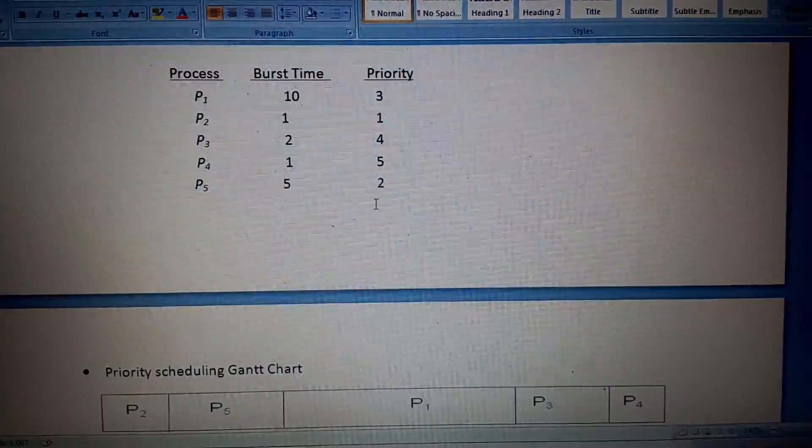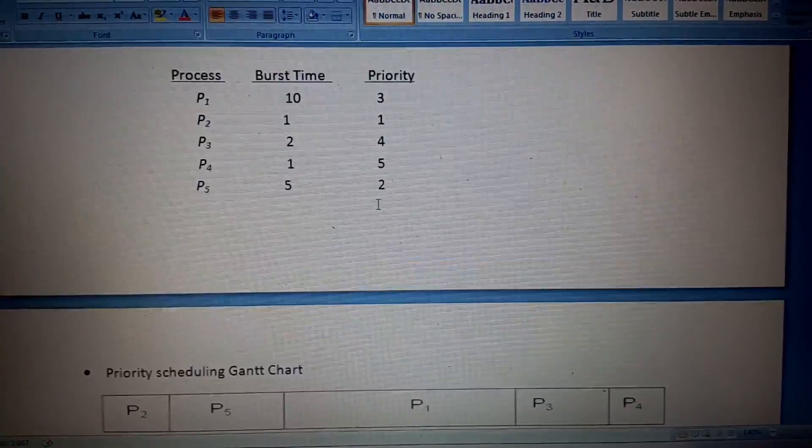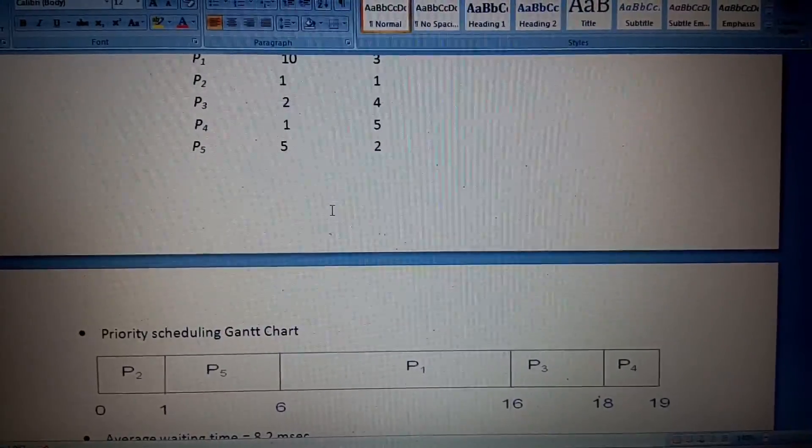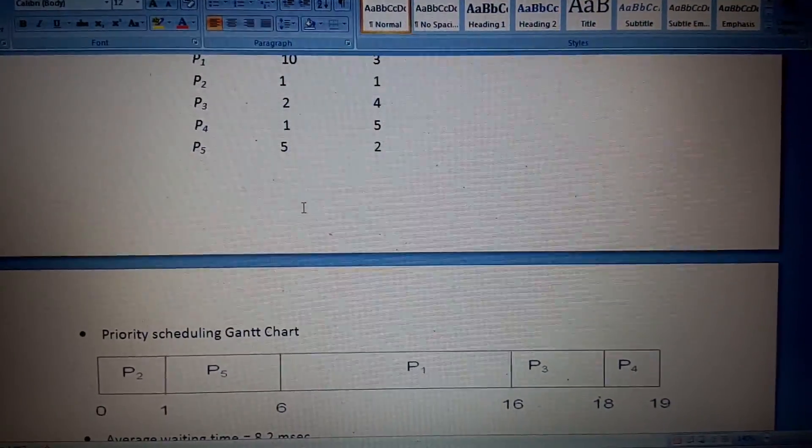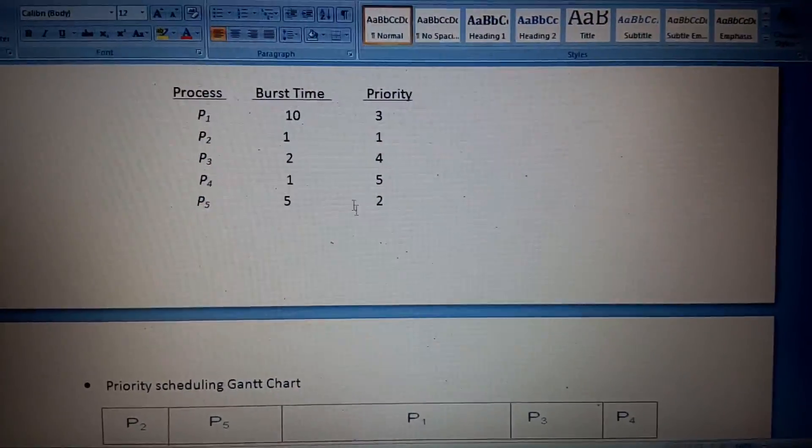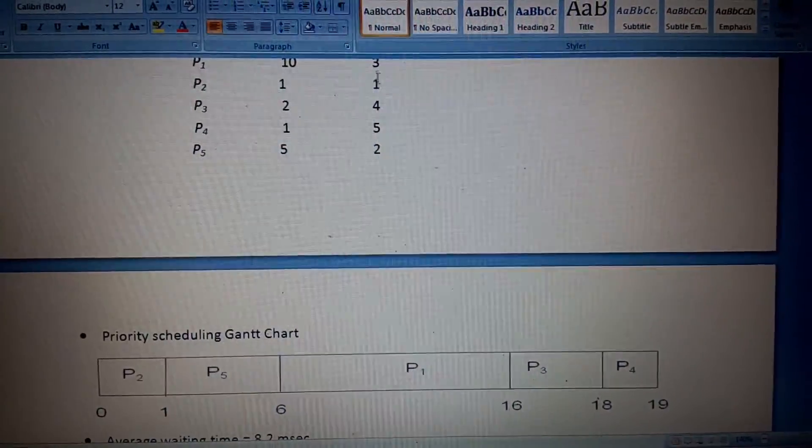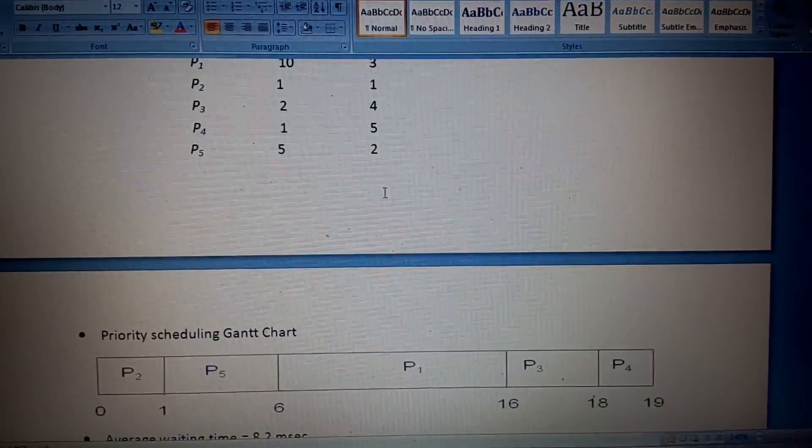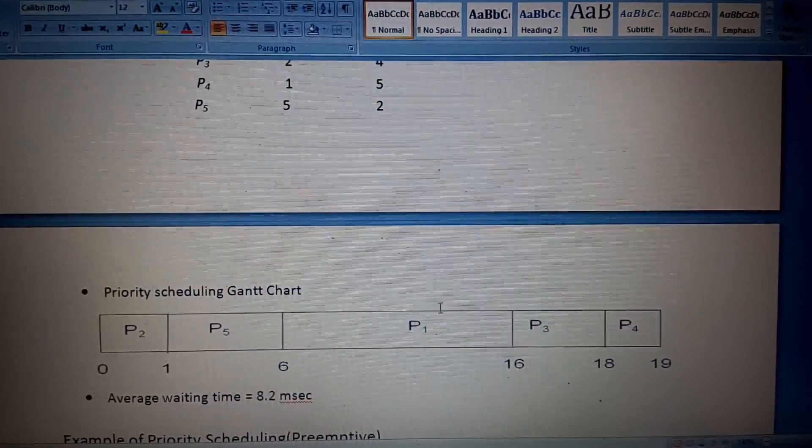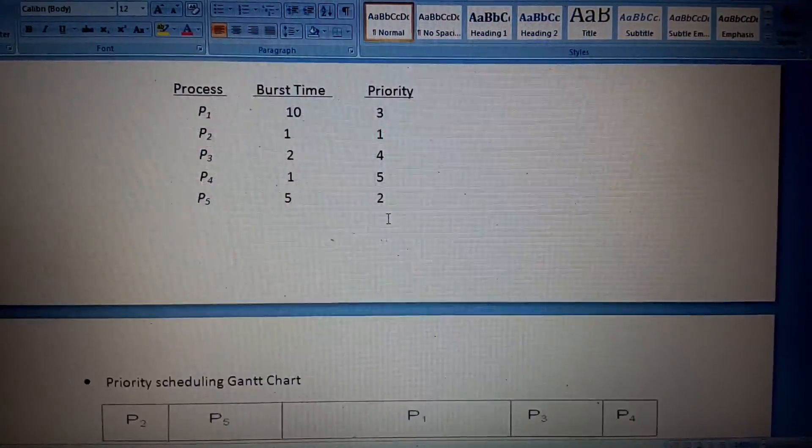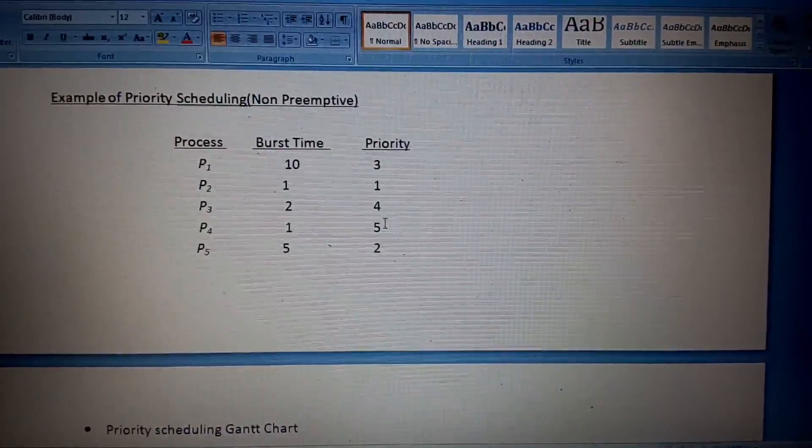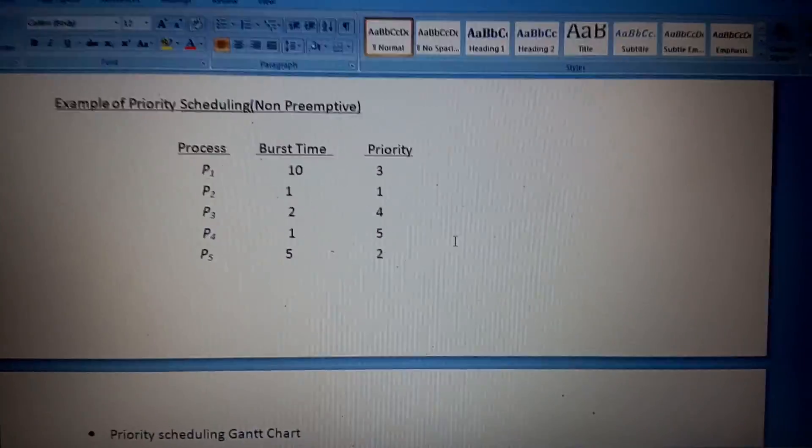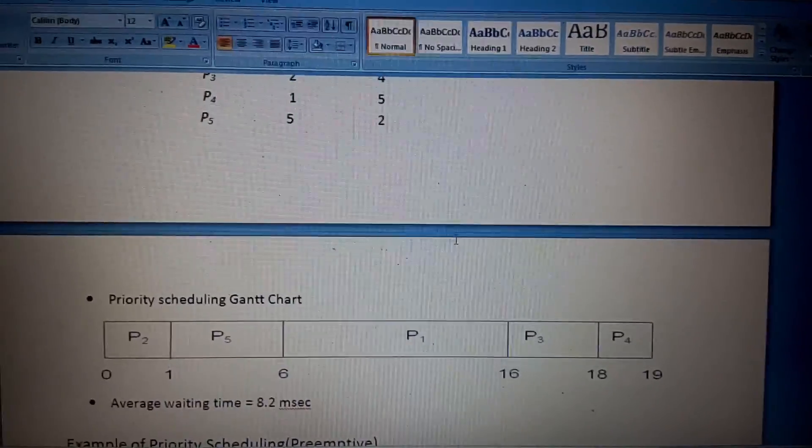P5 comes into the queue because it has priority 2. We are calculating with priority queue. After that P1 is executing, then P3, and P4. I'm sorry for my mistake; burst time and priority queue is actually considered for the preemptive. I will describe it later.